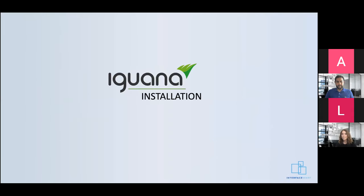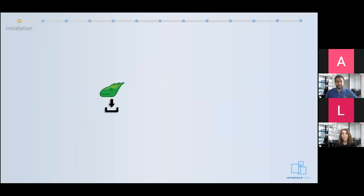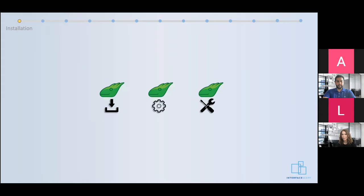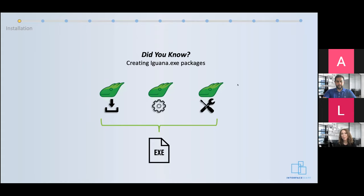We're going to start by introducing tools and strategies to optimize your Iguana installation process. For many of you the process is probably familiar — you download Iguana according to best practices, apply your instance configurations, create your channels, and repeat for all other instances. Depending on the complexity of your architecture, this can become tedious if you have tens or hundreds of Iguanas with many channels. But did you know that you can expedite this process by creating standalone pre-built and pre-configured Iguana packages in an executable file?